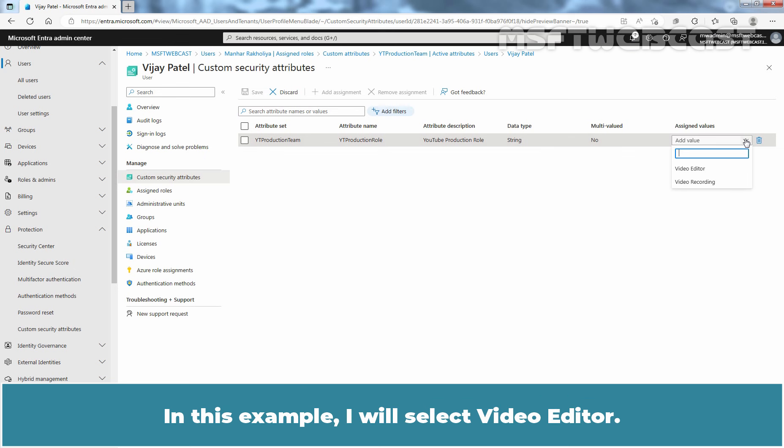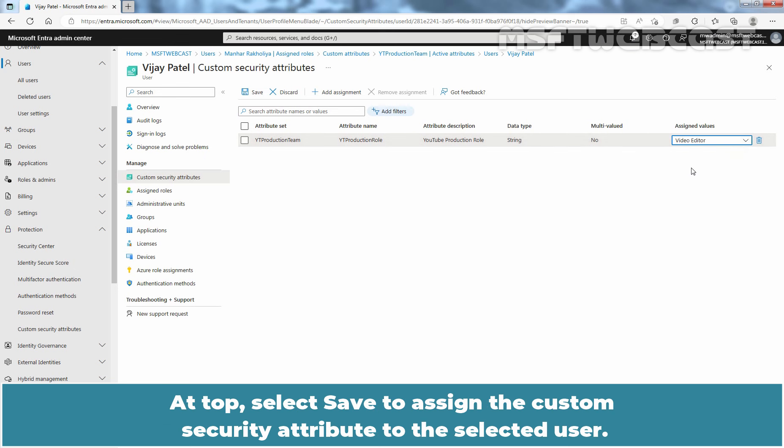In this example, I'll select Video Editor. At the top, select Save to assign the custom security attribute to the selected user.